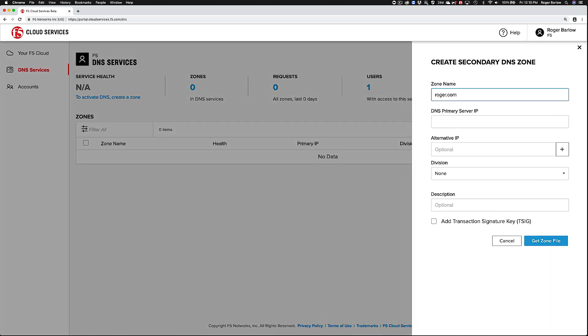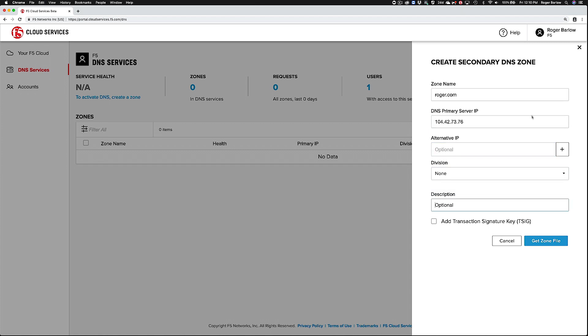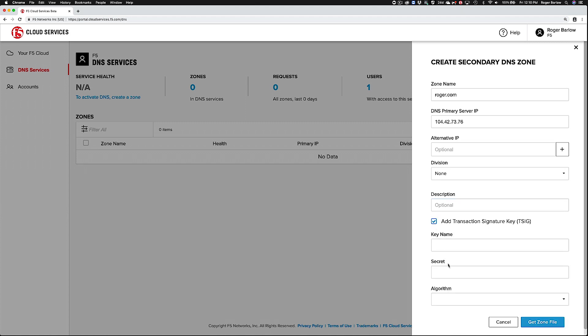Just enter the name of the zone in the IP of the primary authoritative name server for the zone. If you're using TSIG to secure your zone transfers, this is where you enter the key.